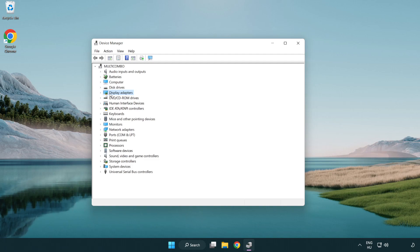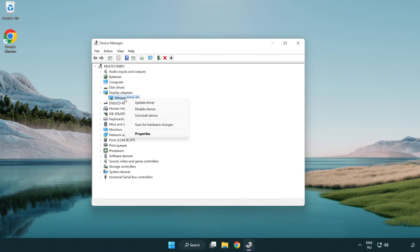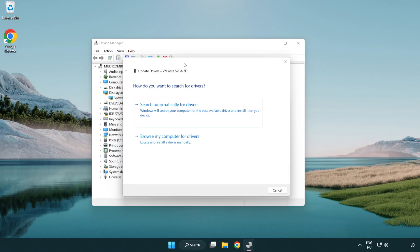Click display adapters. Select your display adapter. Right-click and update driver. Search automatically for drivers.